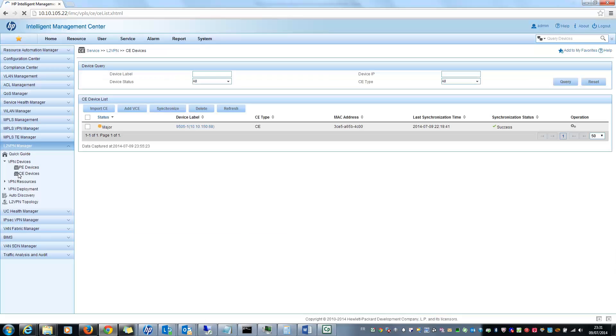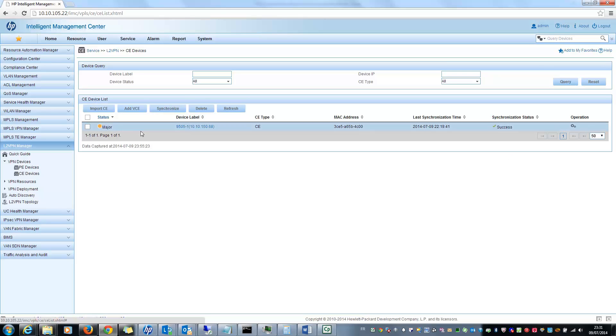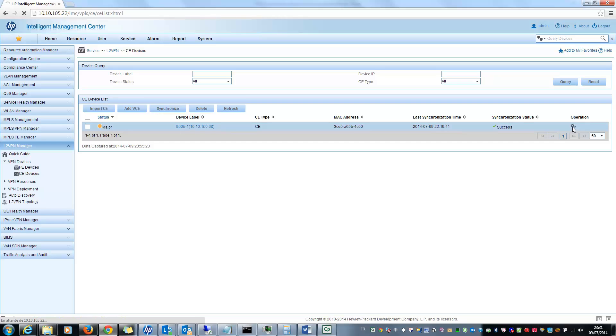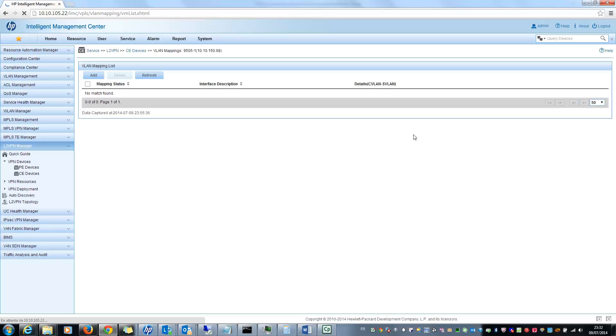And also you can see the CE devices you imported in this part of the module. So if I select CE devices, you will see the list of my CEs. So this one is reachable. So I can view different operations I can do on it. For example, I can add some VLAN mapping to this device.